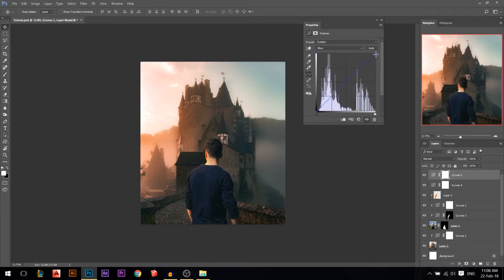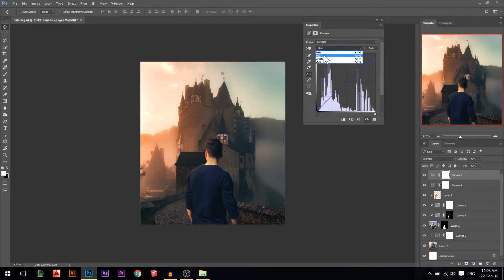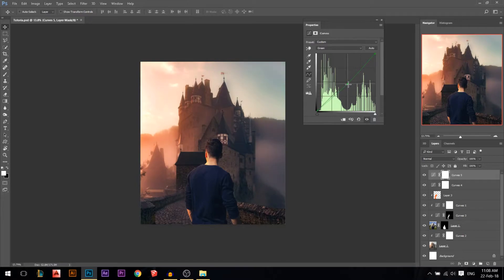Then in the blue channel I'm gonna do exactly the same — yellow in the highlights, just a little bit, and some blue in the shadows. Now we're having a variety of colors. I always go to the green channel to try it and see what happens — if you add magenta or green, it's a matter of taste. But I like it this way.